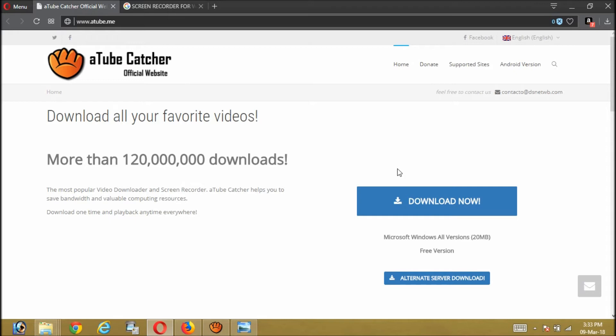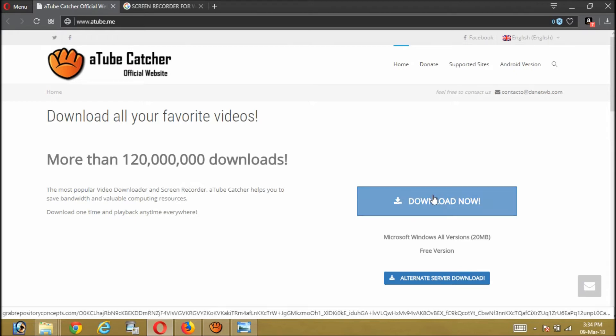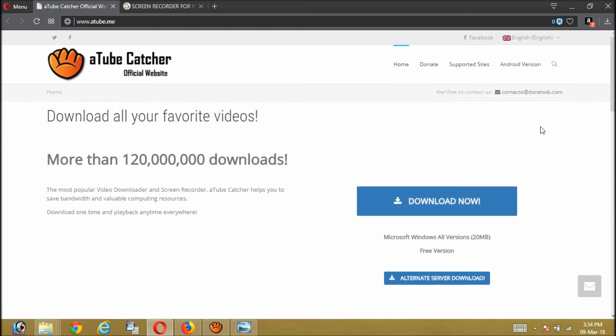But whenever you are using these, always be very careful. Don't do any banking activities while doing all these kinds of screen recorders. If you can uninstall this before doing any banking activities on your computer, it would be better. However, when you are going to download this YouTube catcher...